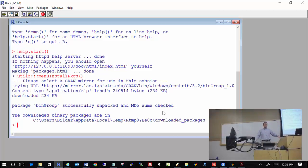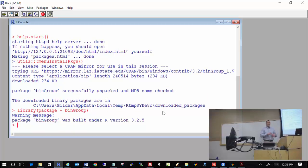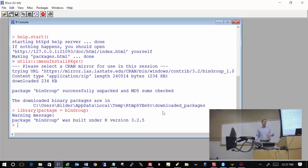This will remain on your computer until you delete it. To actually use functions inside this package, you have to issue the command library(BinGroup). Then all the functions and data sets in that package are available to you. For every R session you start — if you close and reopen R — you need to issue this library command again, but you don't need to reinstall the package.